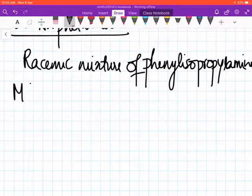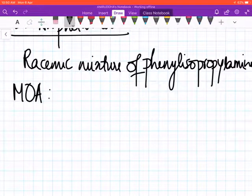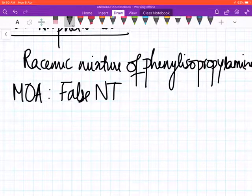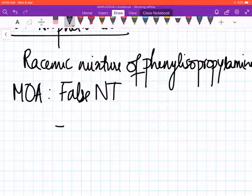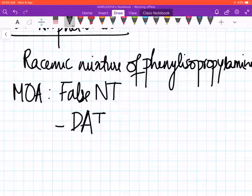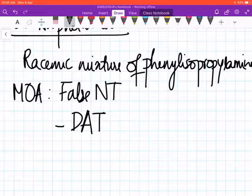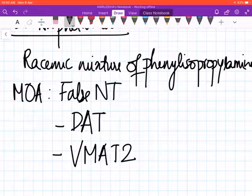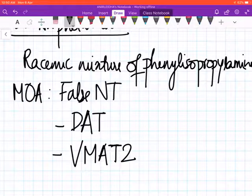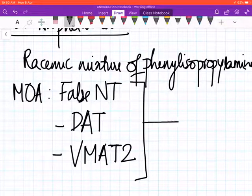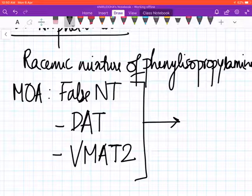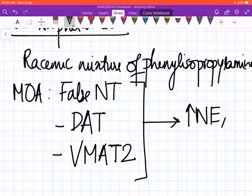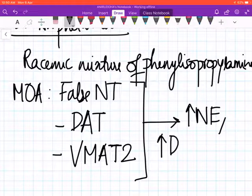Its mechanism of action: it's a false neurotransmitter, no doubt. It also inhibits DAT, the dopamine transporter in the CNS, and it also inhibits the VMAT2 transporter. Primarily amphetamine acts by these three mechanisms, and this leads to an increase in norepinephrine in the CNS and also an increase in dopamine.